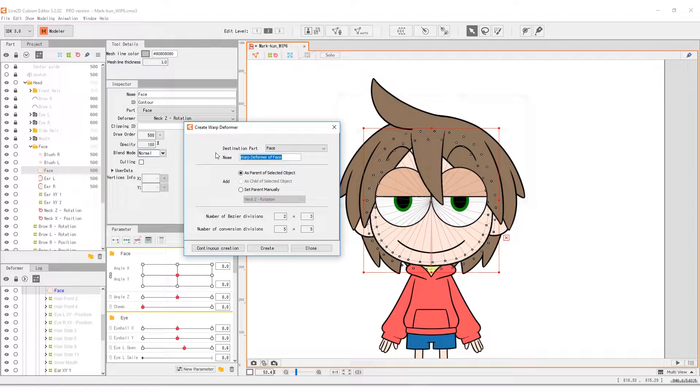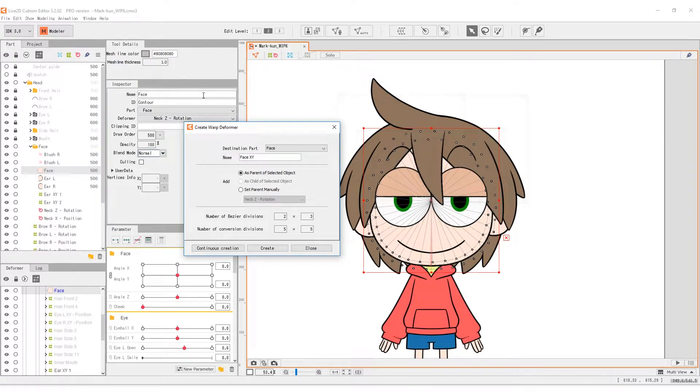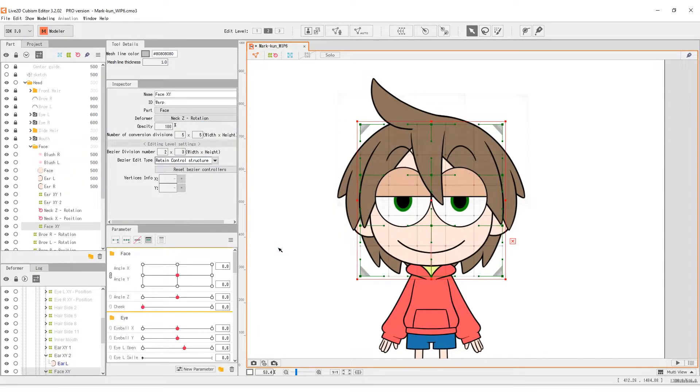For the face, set the number of Bezier divisions to 2 by 3, and then press OK.